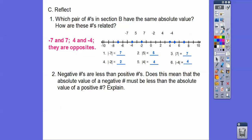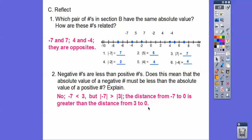Negative numbers are less than positive numbers — that's true. But does that mean the absolute value of a negative number must be less than the absolute value of a positive number? No, that's not true. I know negative 7 is less than 3, but the absolute value of negative 7 is 7, and the absolute value of 3 is 3, and 7 is greater than 3. So the distance from negative 7 to 0 is greater than the distance from positive 3 to 0.